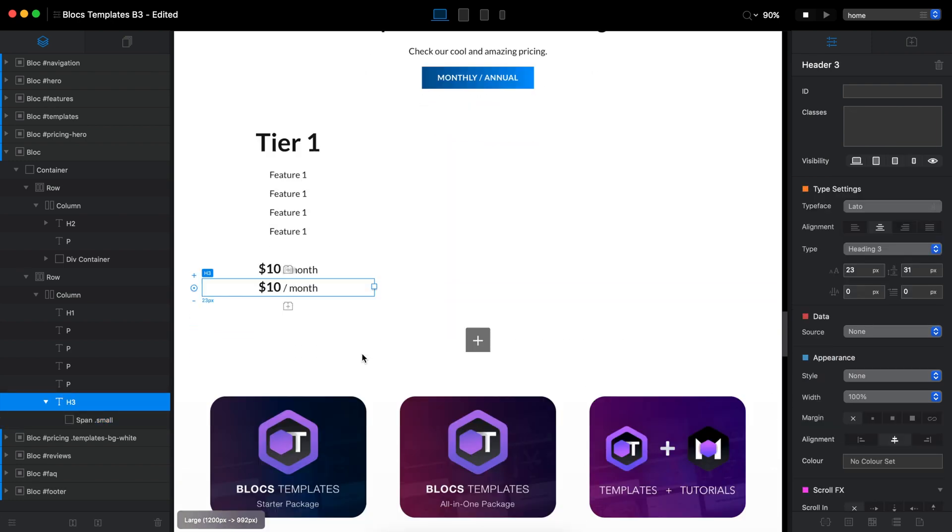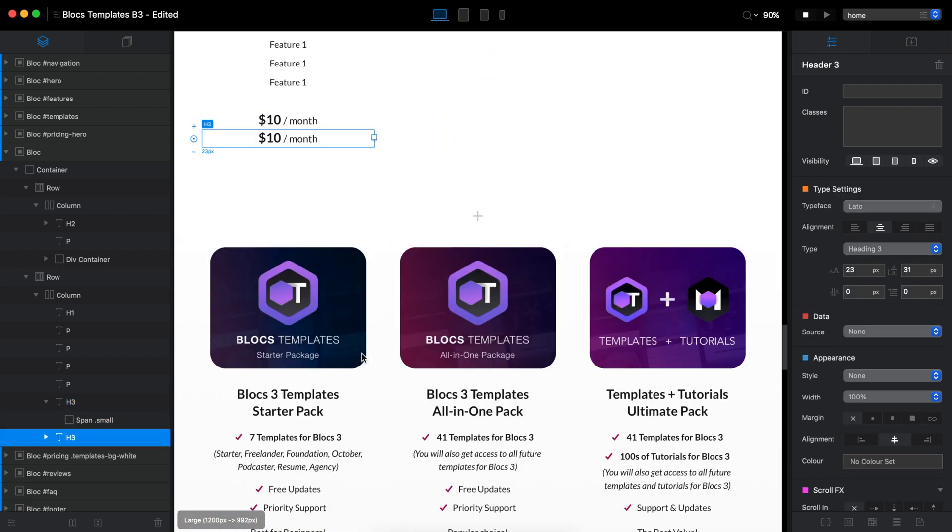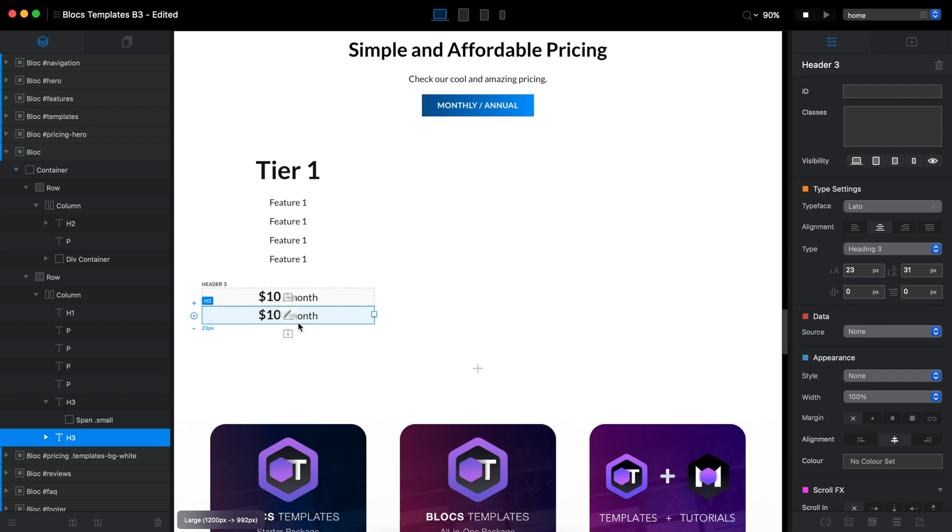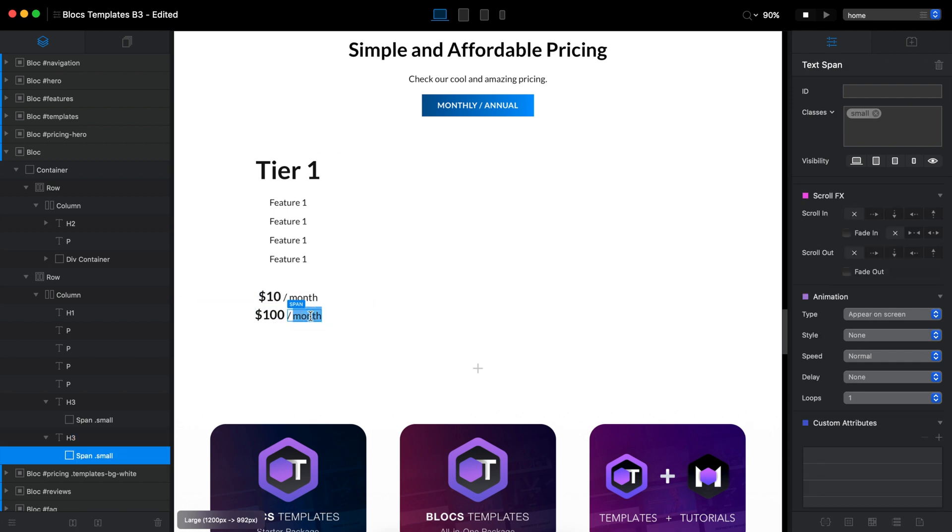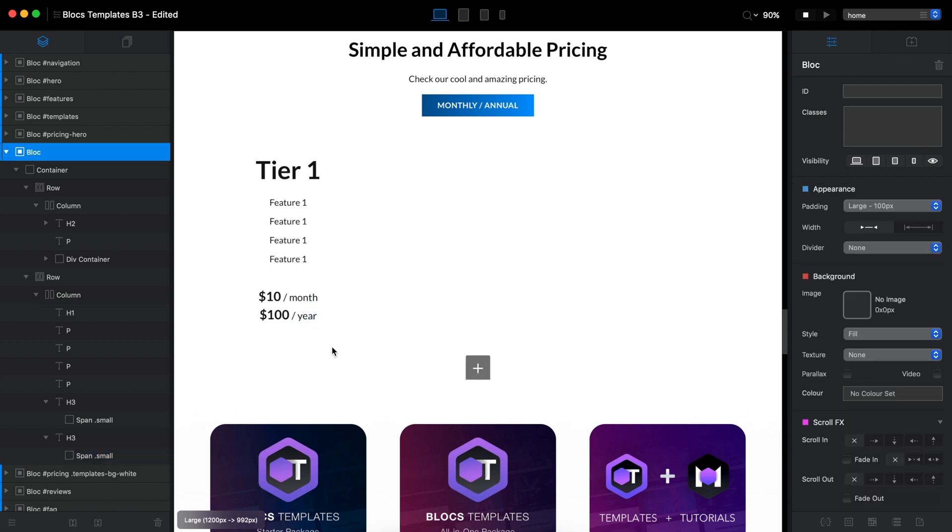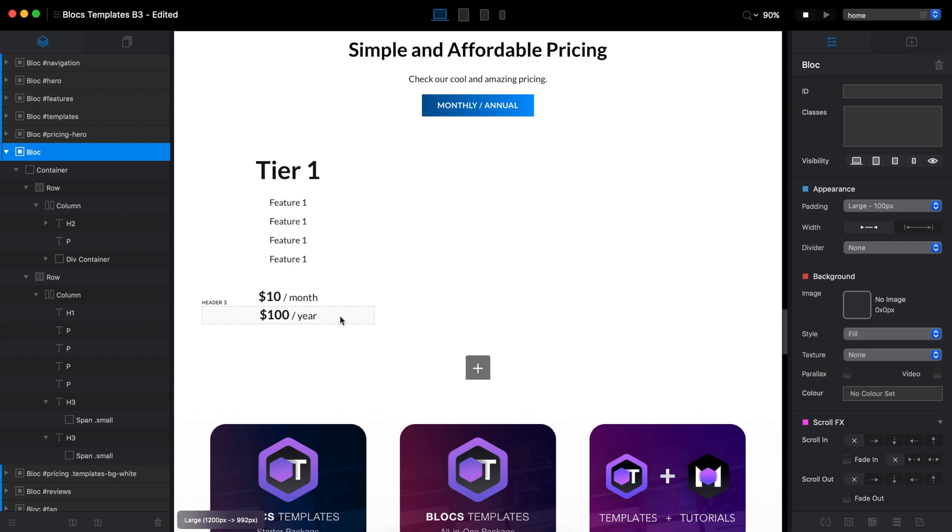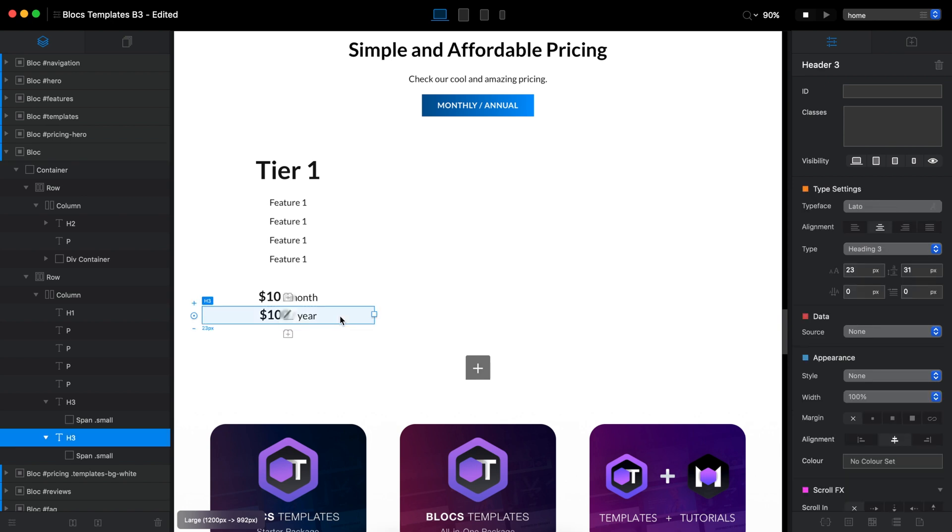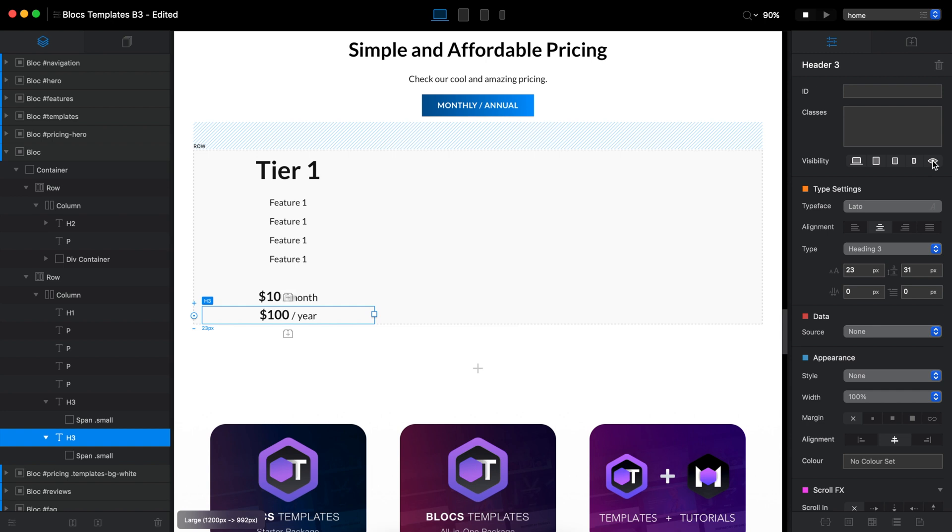I will duplicate that just under that and I will type 100. And instead of month, I will replace this year like that. So by default, I want to show them, let's say monthly. Yeah, let's say the monthly pricing. So I will disable the visibility for the annual pricing like that.